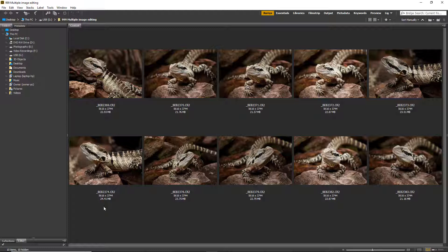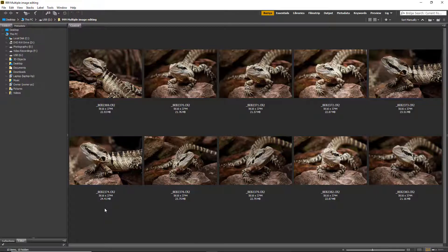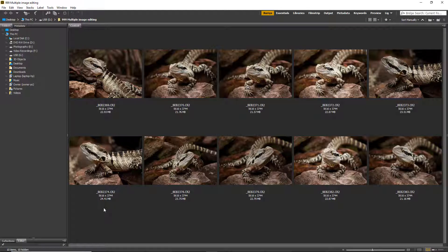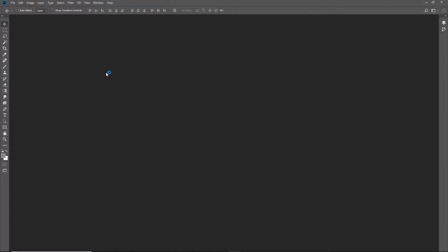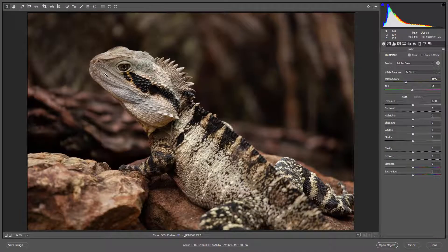One way to do this is to set up a preset in Adobe Camera Raw. I've already gone through that process in another video, but just as a recap, let me select one of these images and double-click to open it up into Camera Raw.